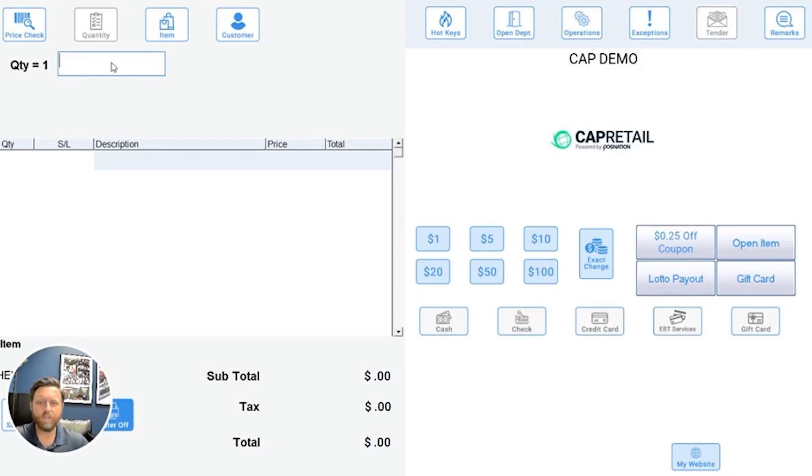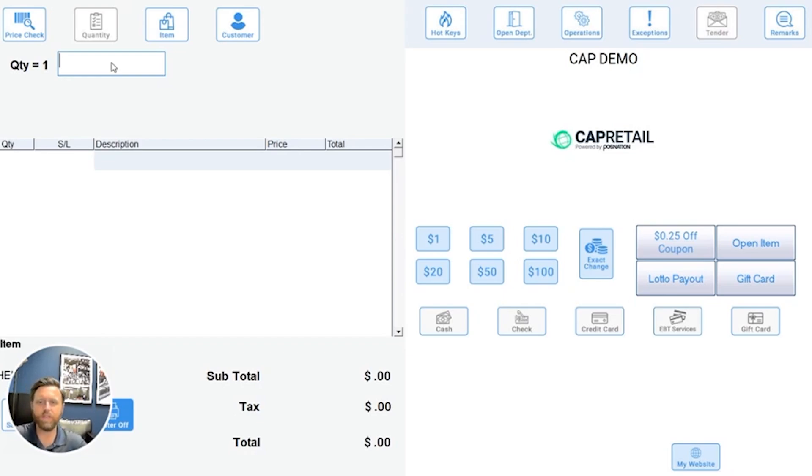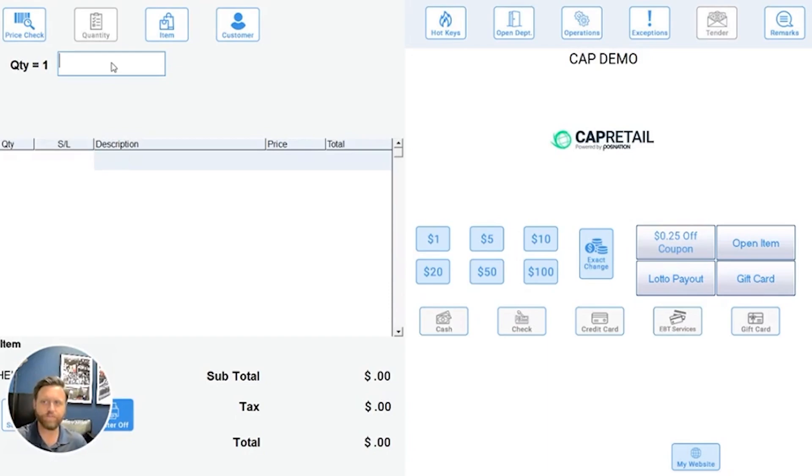With Cap Retail by POS Nation, we not only allow businesses to accept coupons, but give you the ability to create your own coupons. I'm going to show you a couple ways to do that now.